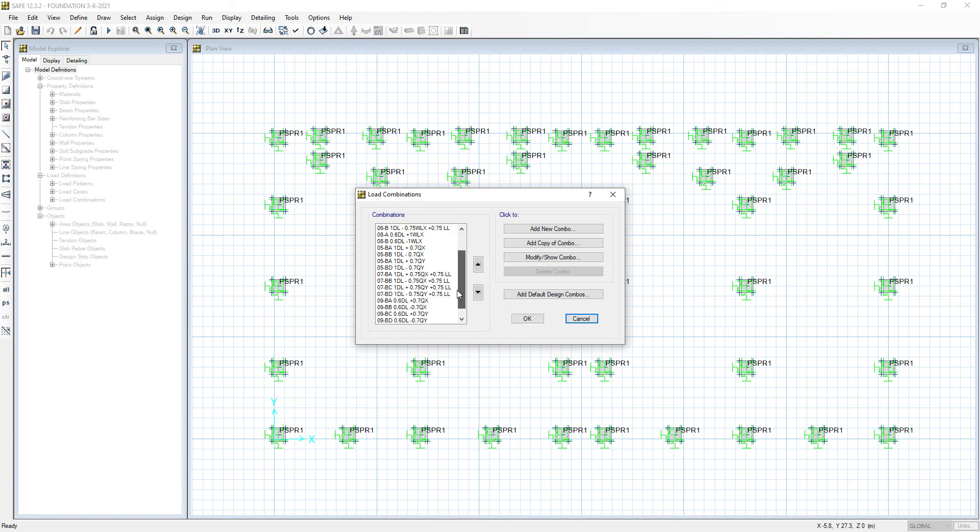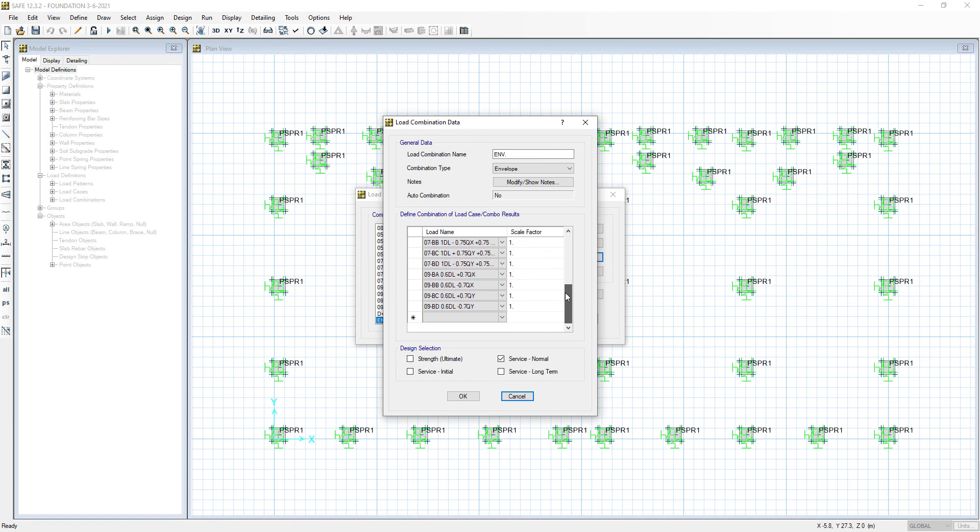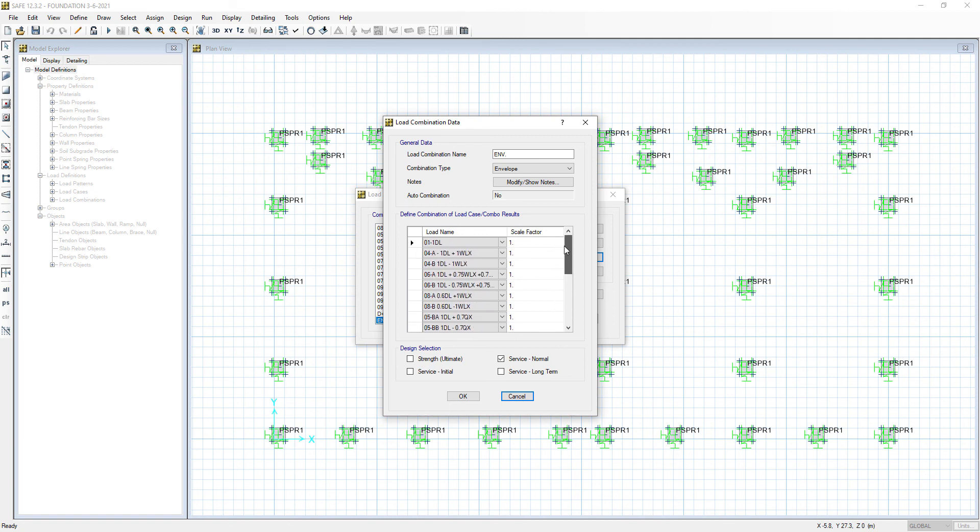Now we will go to the load combination, to the envelope. Modify, Show Combination. We see all the combinations that we wanted to add.